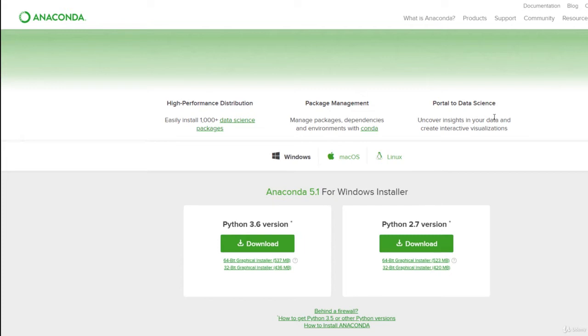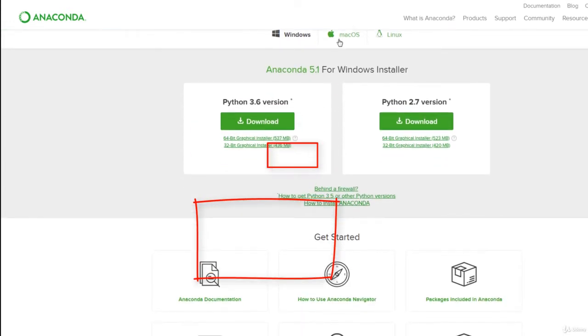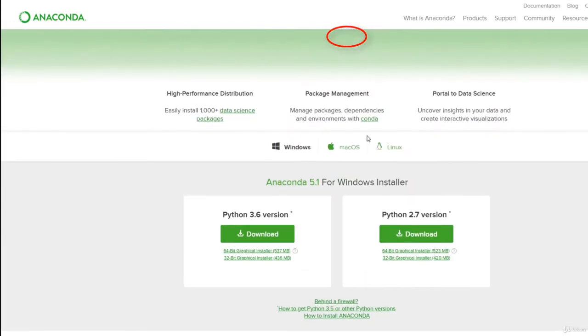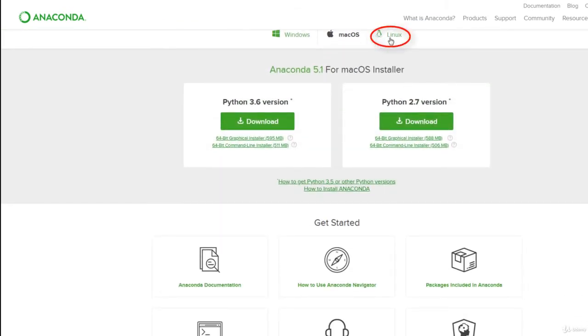So once you're at the site, anaconda.com/download, you can download Python, the latest version for Windows, Mac OS, or Linux. They're all there for you to download.